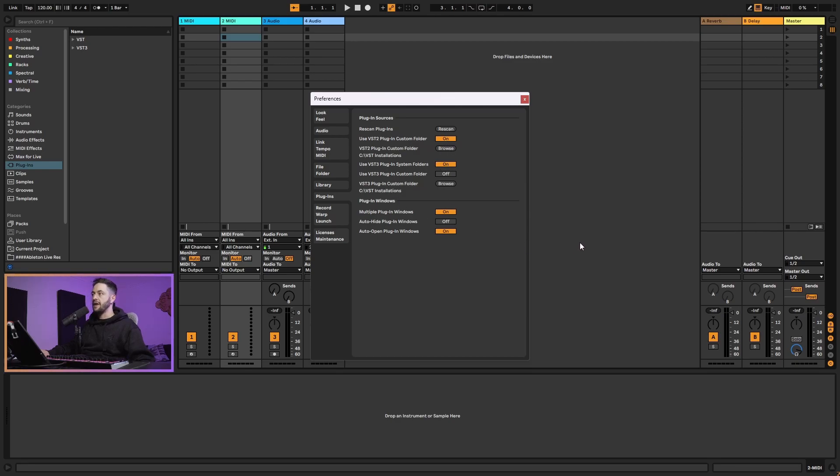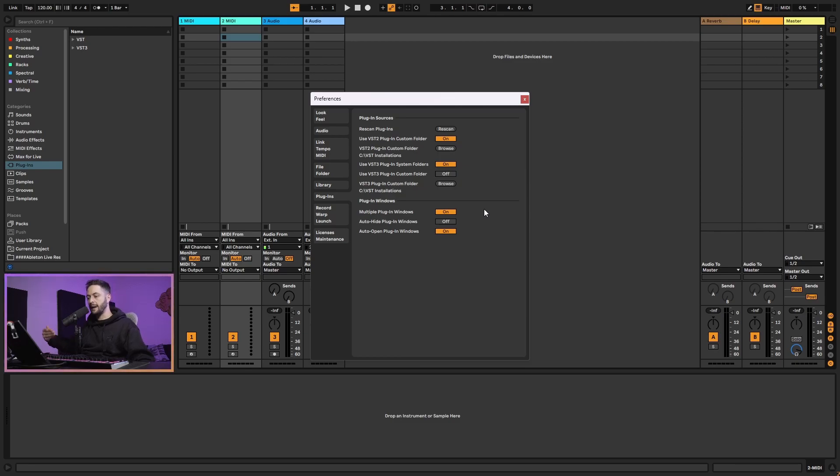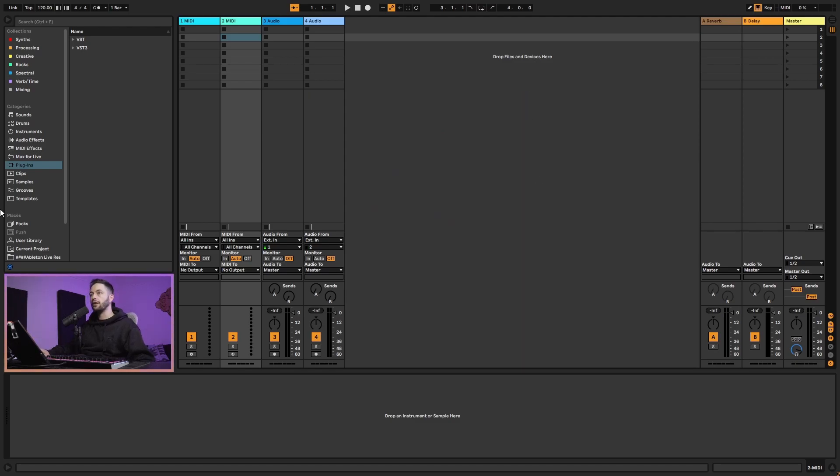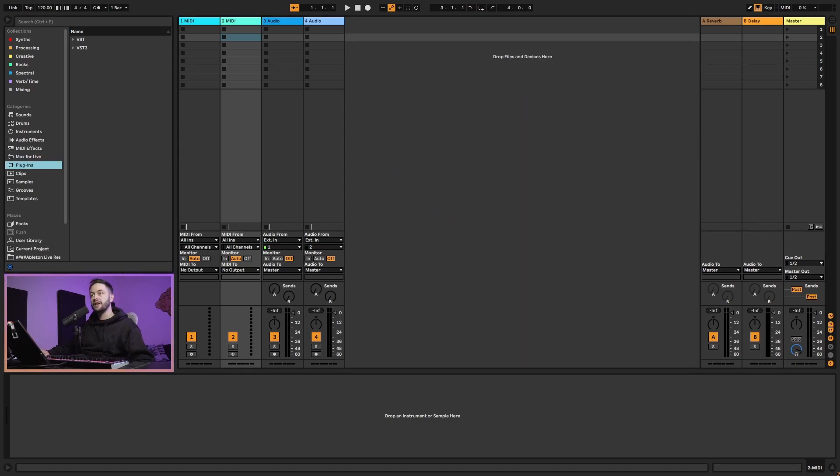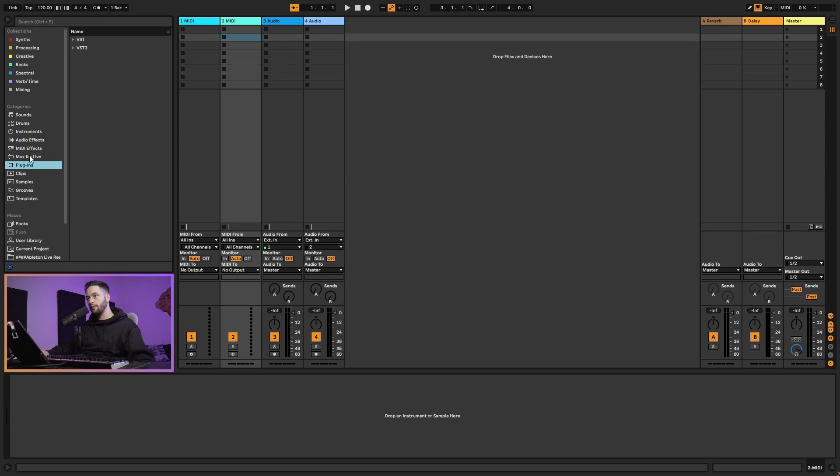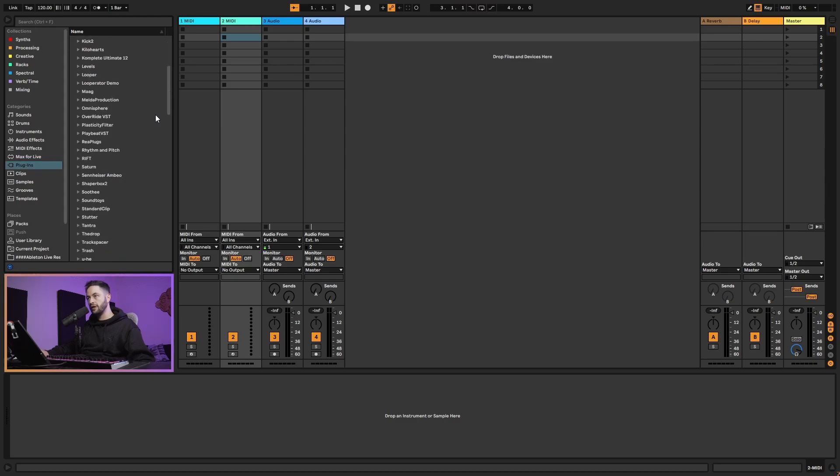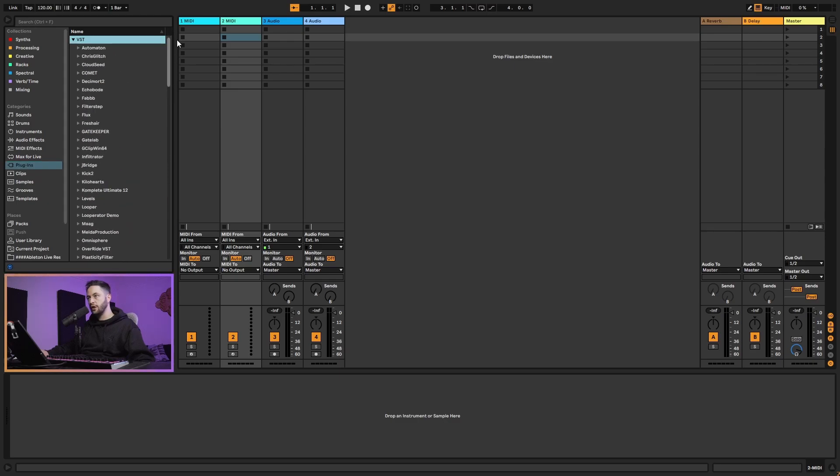You want to make sure that you've got the use VST2 plugin custom folder clicked on for both of them. Then you want to go ahead and click rescan. What that's going to do is make Ableton look inside of those folders and see if it can find any plugins. Once it's scanned, then inside of the plugin directory in your browser window, you will be able to navigate and find the plugins that you have installed.